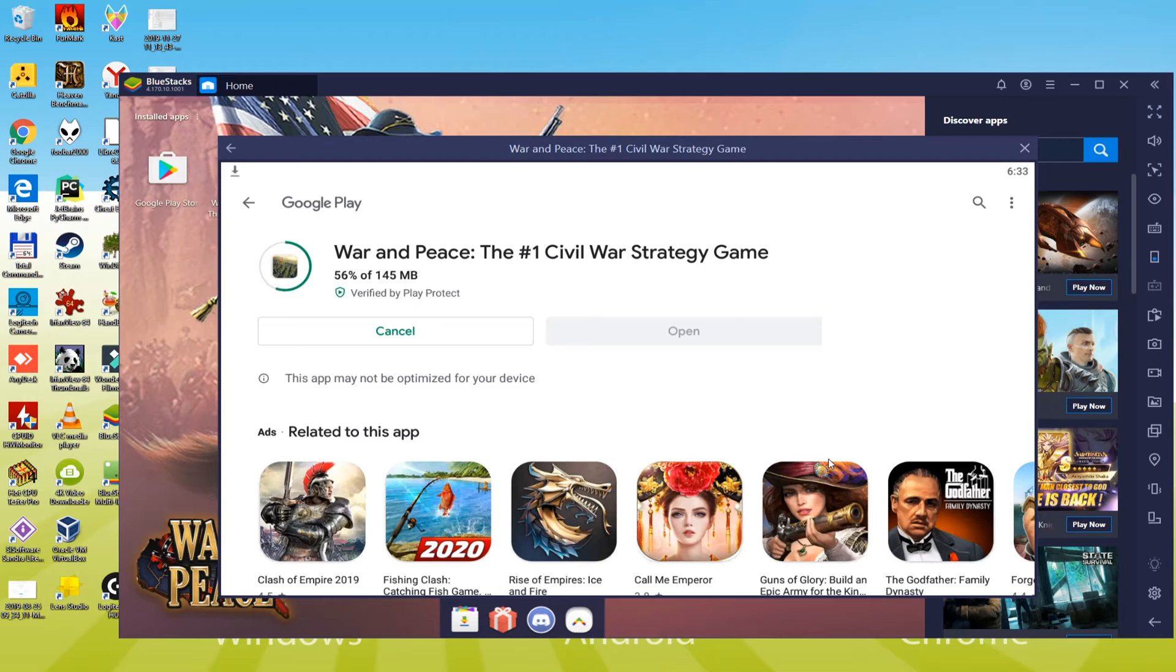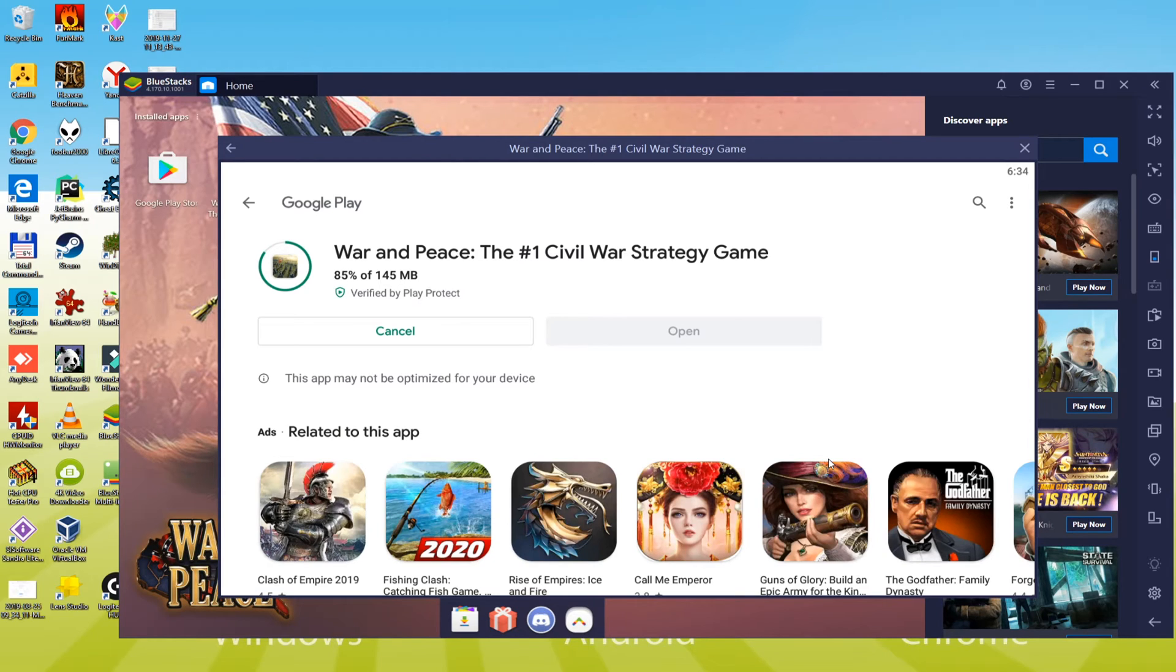Game installation is started now, the game will be downloaded within the computer. If you have fast internet access then it will not take too long to download War and Peace. I will be back after completion of this step to save time.